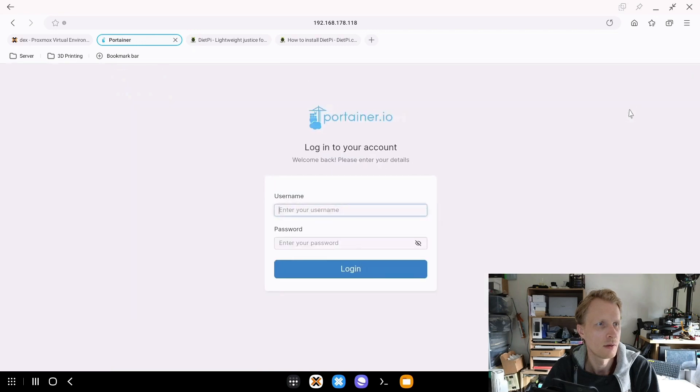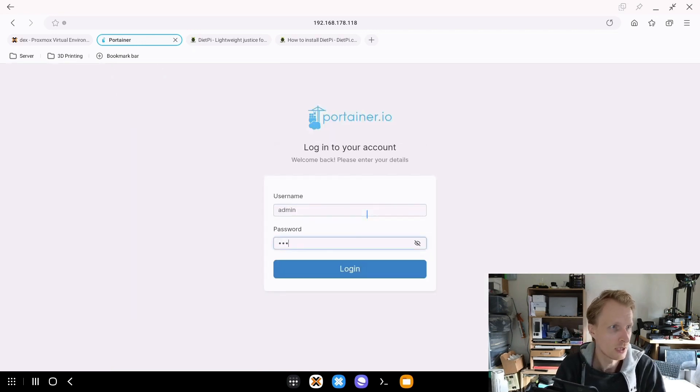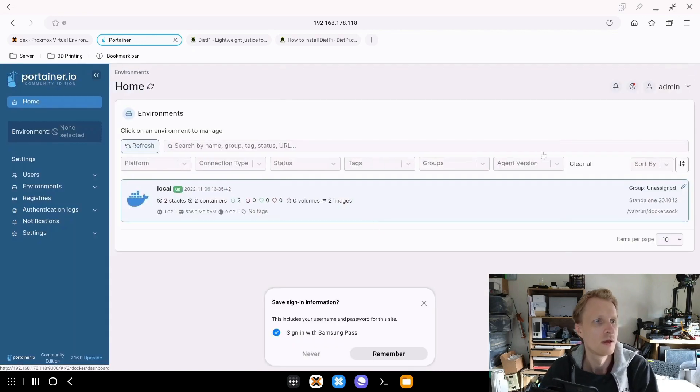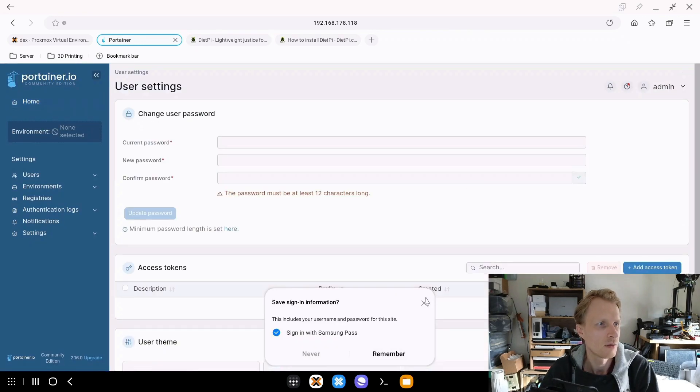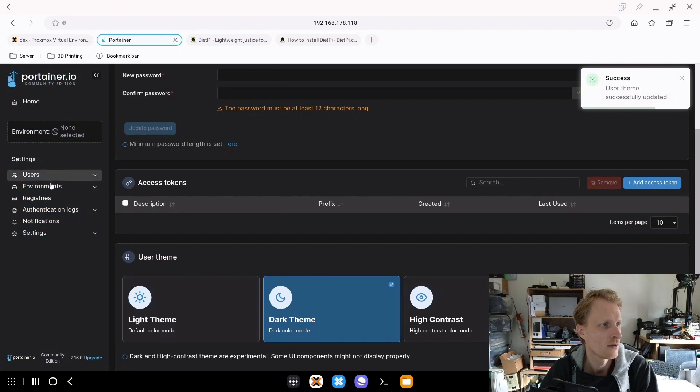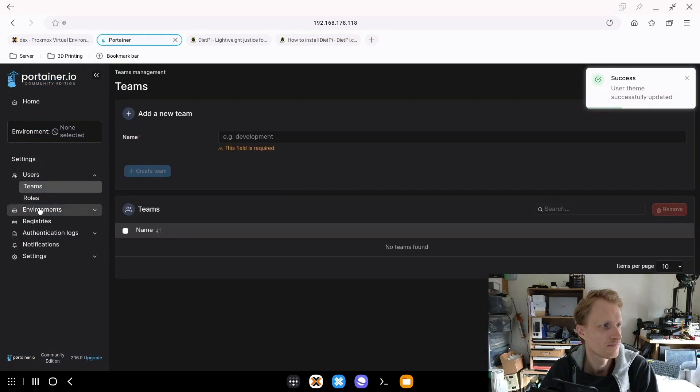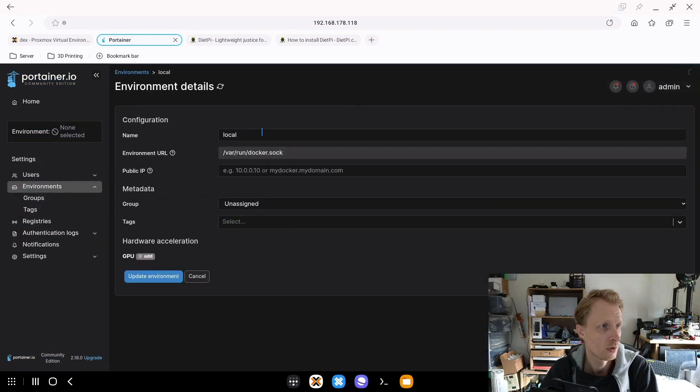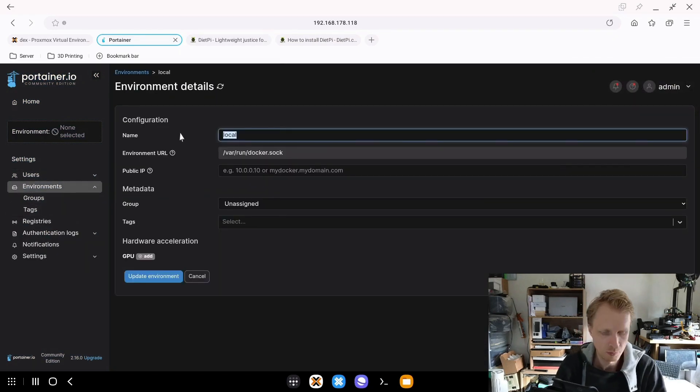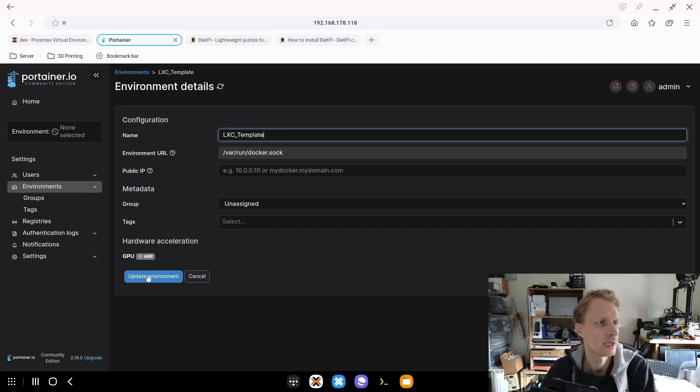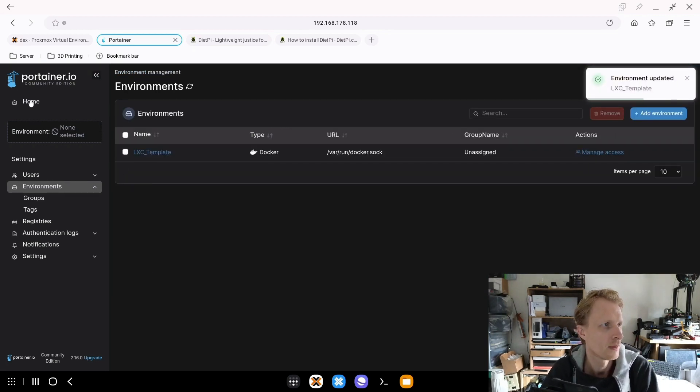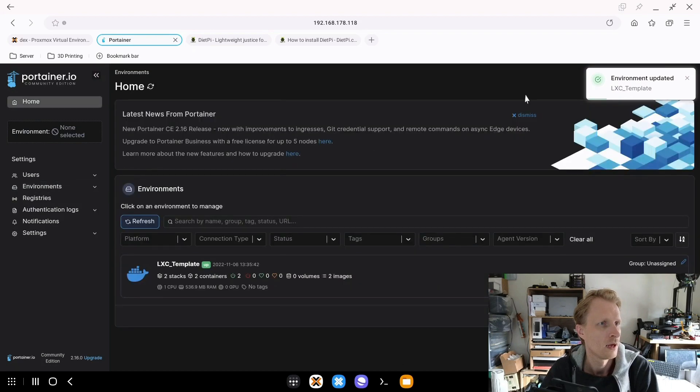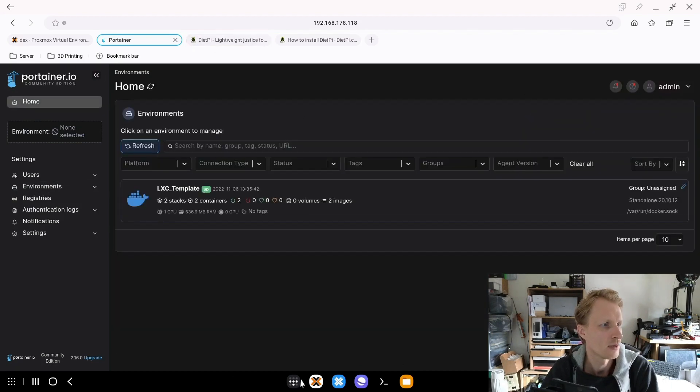I'll quickly set up my access to this Portainer instance. Admin. I just pressed logout instead of admin account. I don't want to change the style environment. Under local, I'll put this as LXC template because it's a Linux container. I have everything here ready. Great.